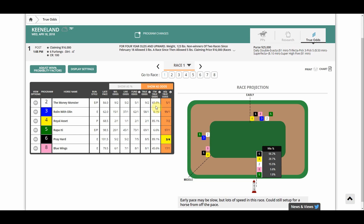The last column is Adjusted True Odds, and this is where you have the full customizing ability. Adjusted True Odds take into account Fundamental Odds, True Odds, and the Adjust Win Percentage Probability Factors button up here.